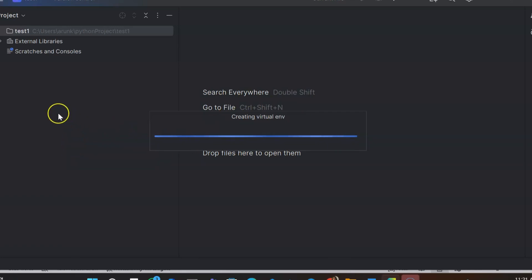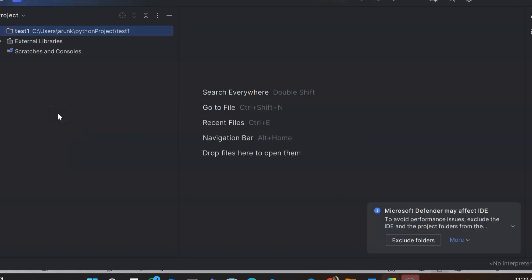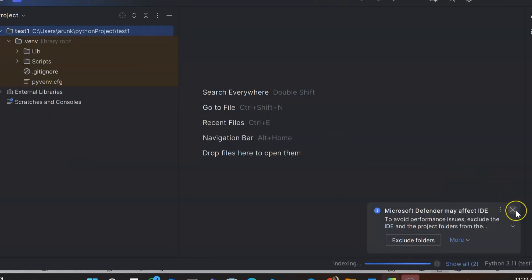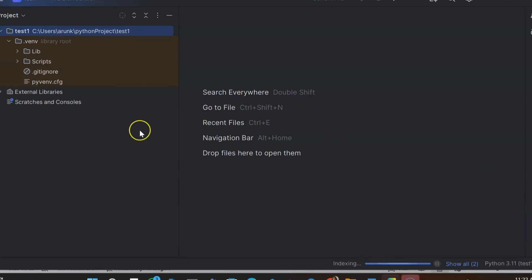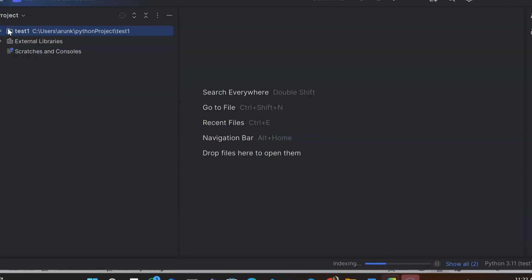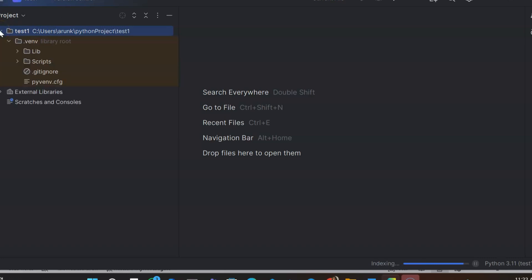After the setup dialog closes, we will create a Python file. Now it's closed. There will be something here — just close it out. You can see the project structure. There's nothing much yet — you have just created a project. Inside it, you need to add the Python file.